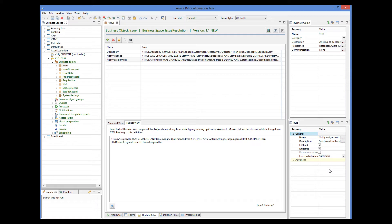And finally, when the user submits the form, Aware.i.am evaluates and executes all rules attached to the object. The only way to prevent the rule from being evaluated at this stage is to mark the rule as dynamic and tick the do not run on server property. This can be useful when you want the rule to only be evaluated at the user interface stage but not at the post user interface stage.